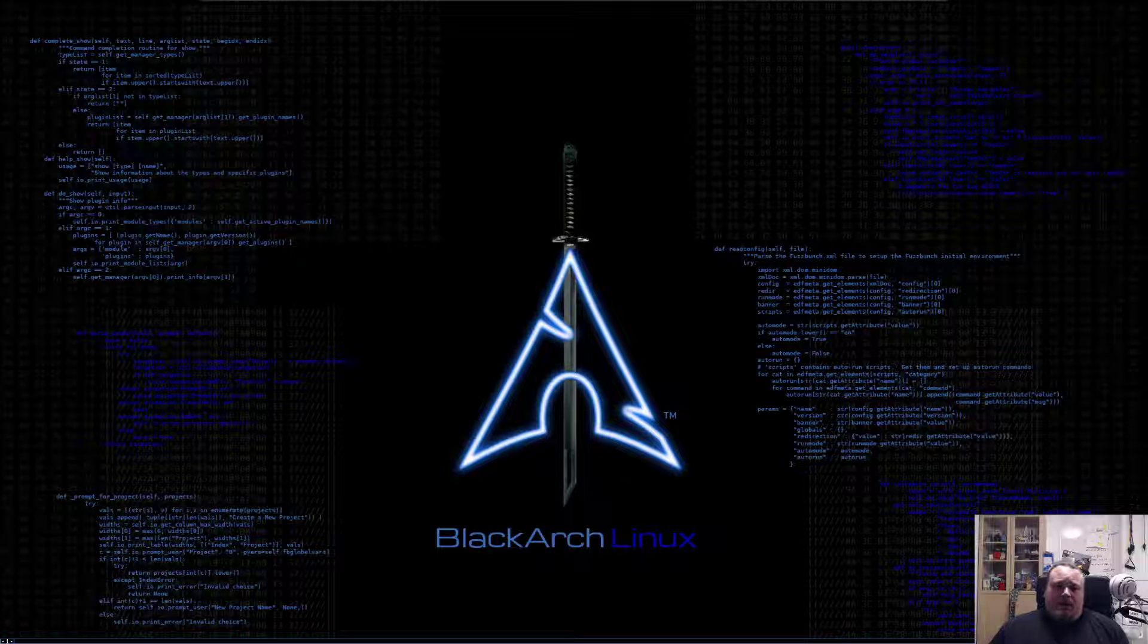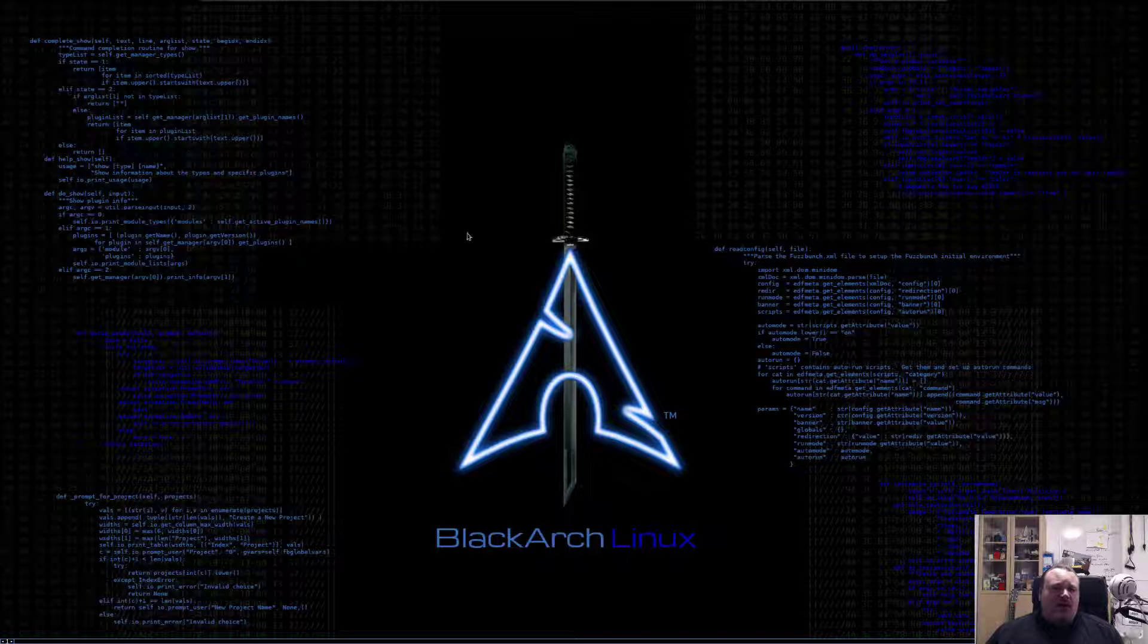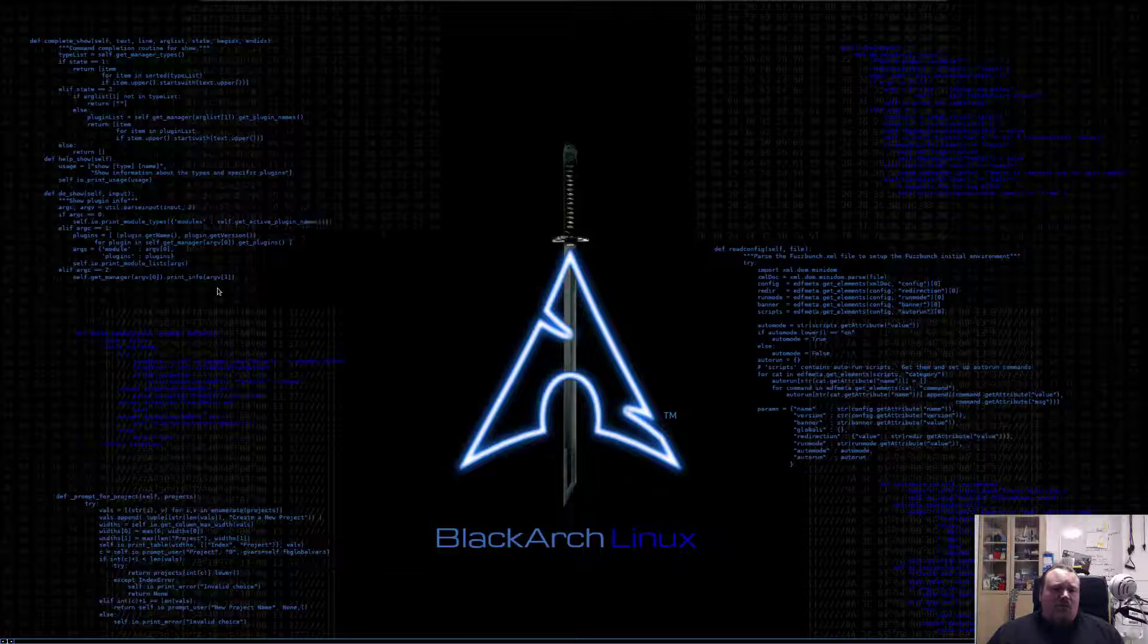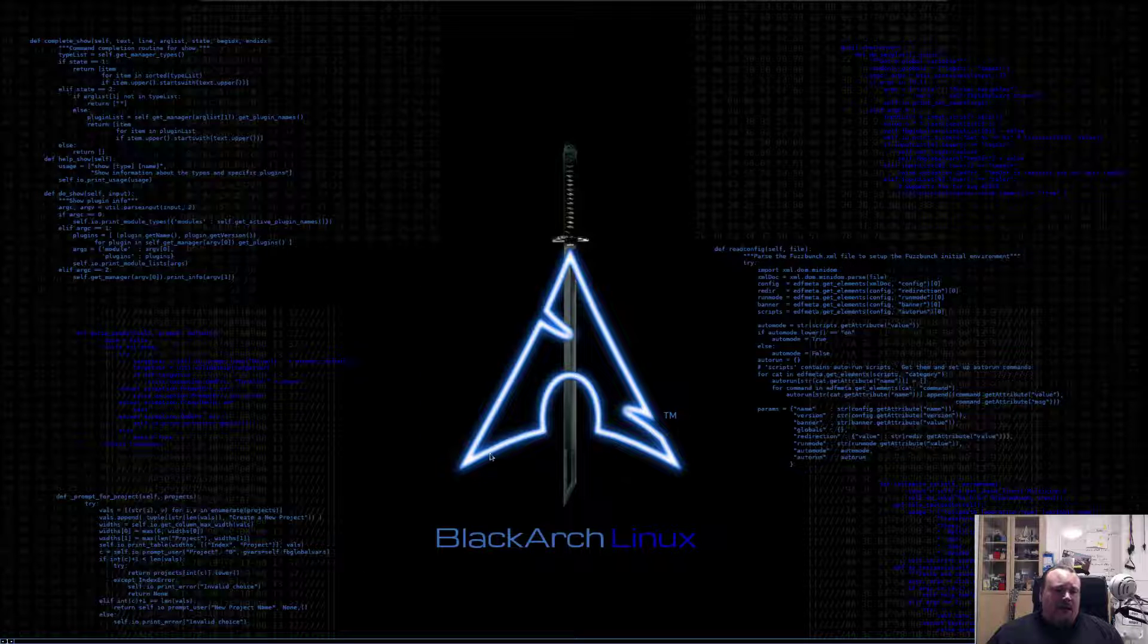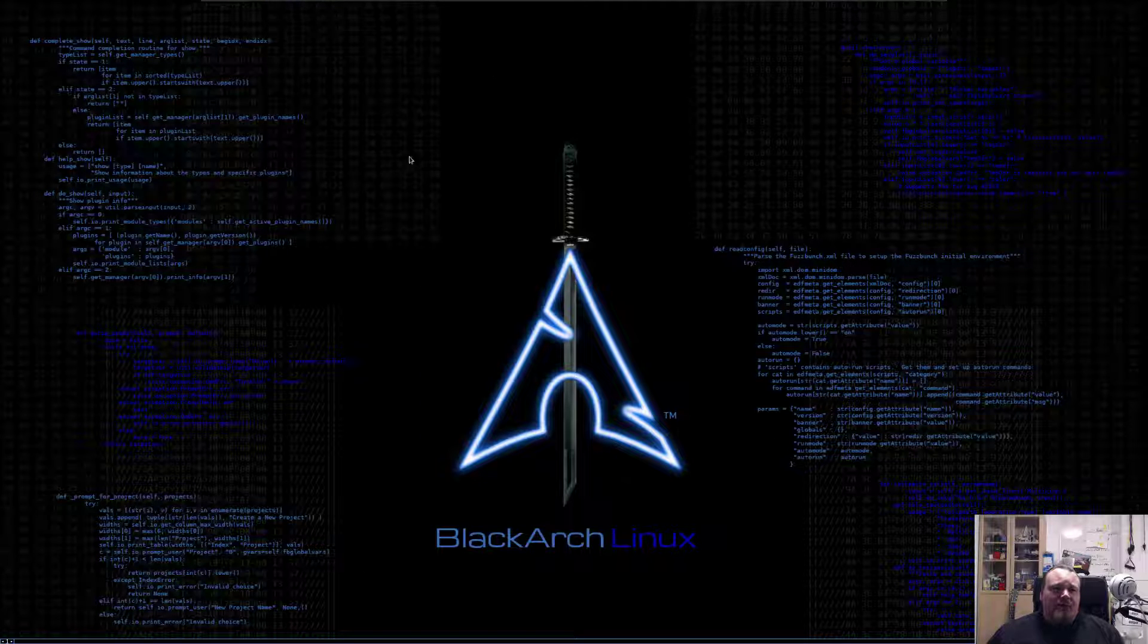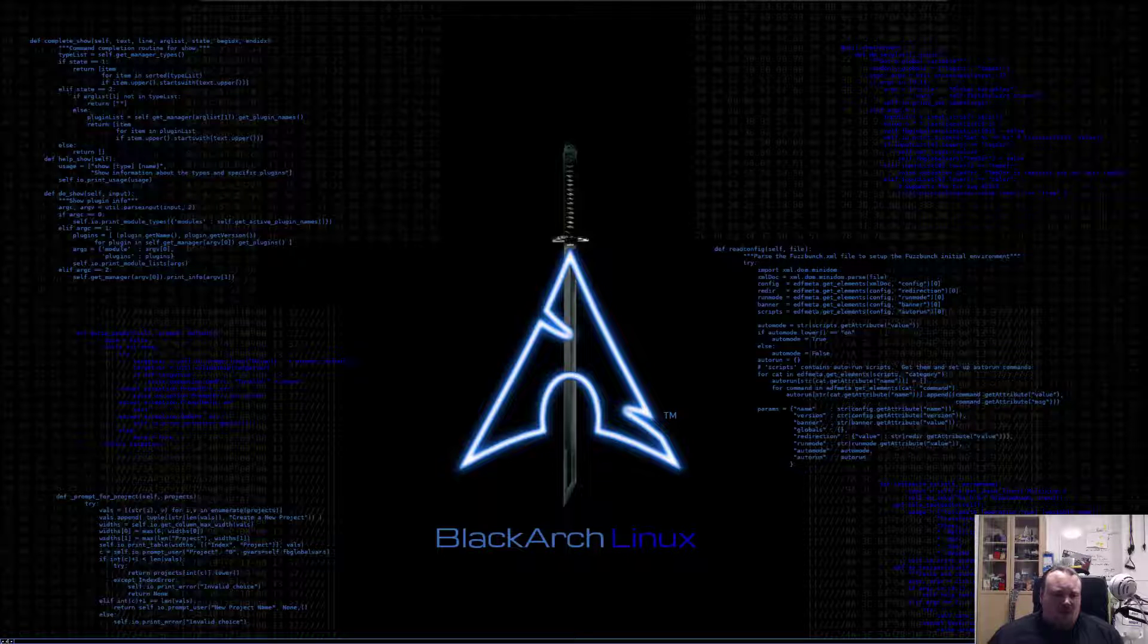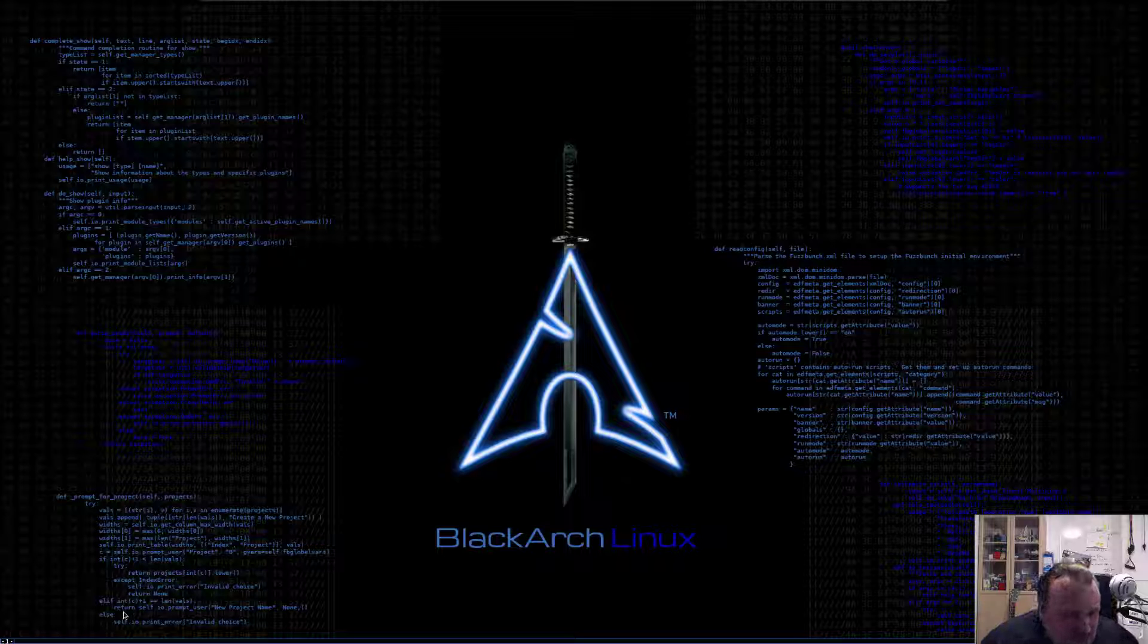Alright, let's check out another interesting hacking Linux distribution called BlackArch. This is a particularly different one. I've already opened it right here, and as you can see, it's very different compared to other Linux distributions.